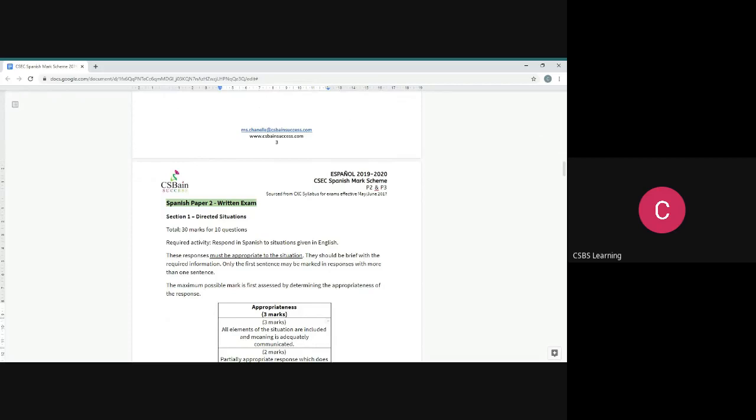There are four sections. The very first section is directed situations, after it letter writing, then it is contextual dialogue, and the very last question you do is the ever-lovely reading comprehension.